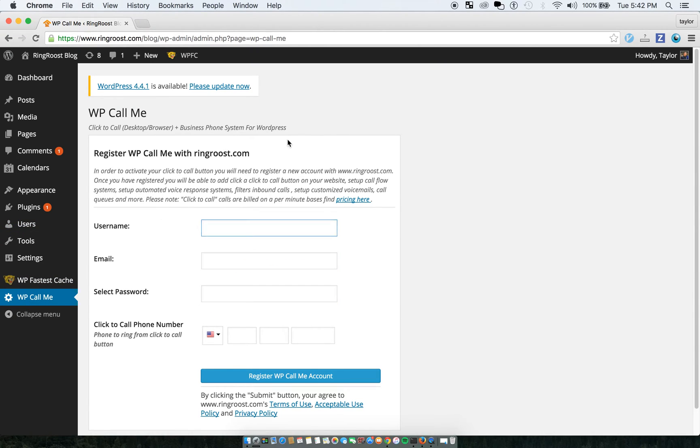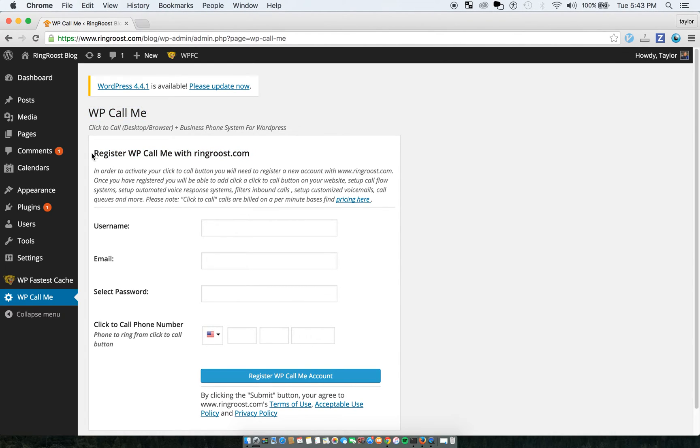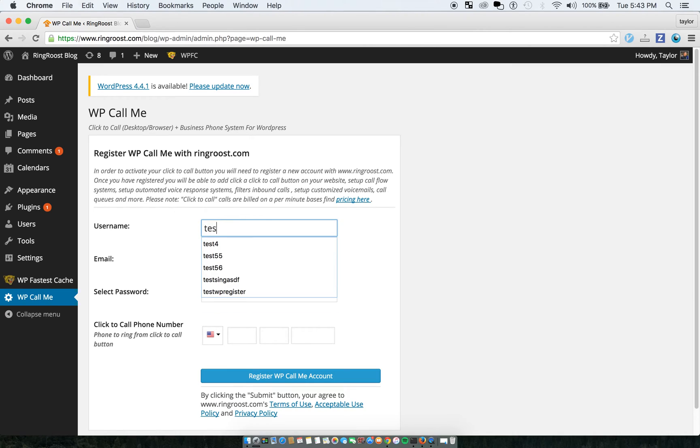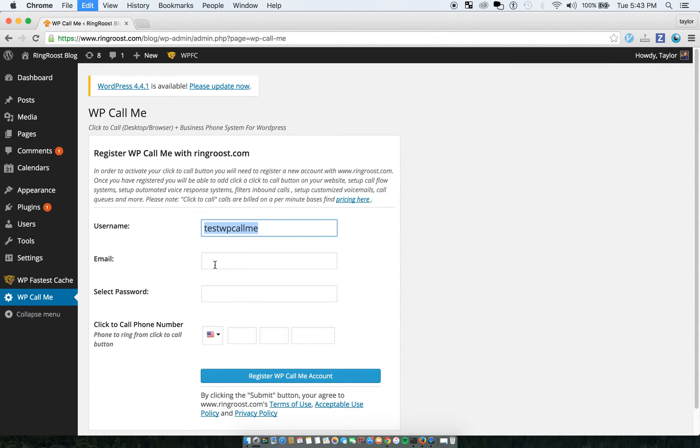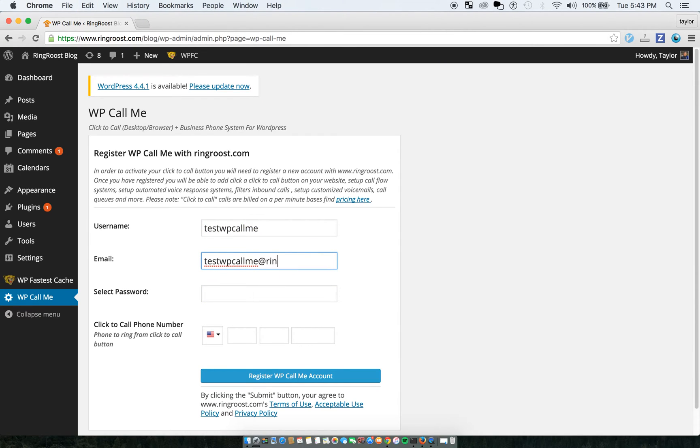What you'll need to do is actually register. This WP Call Me works on top of Ring Roost. So you'll actually need to register a Ring Roost. I'm just going to say test WP Call Me. That will be my username at ringroost.com. I'll select a password.